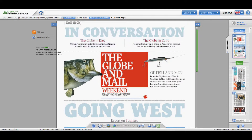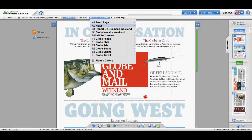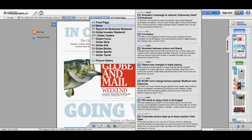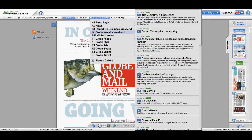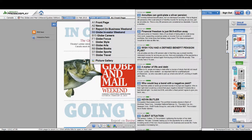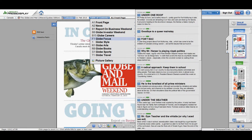You can go to the front page, the news, and you'll see what the stories are. You can click on any of them. Report on Business, Globe Investor, Globe Careers, Globe Focus.